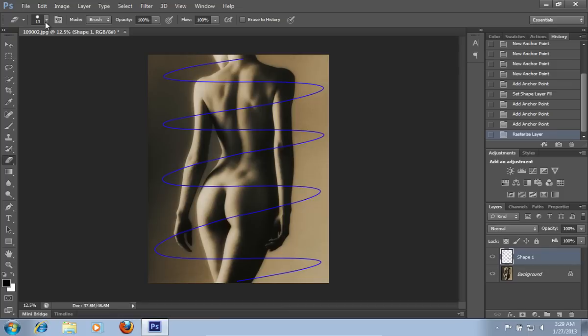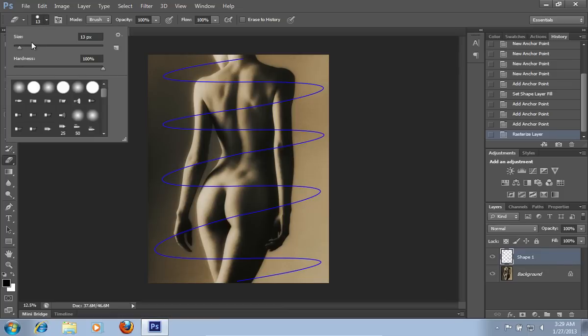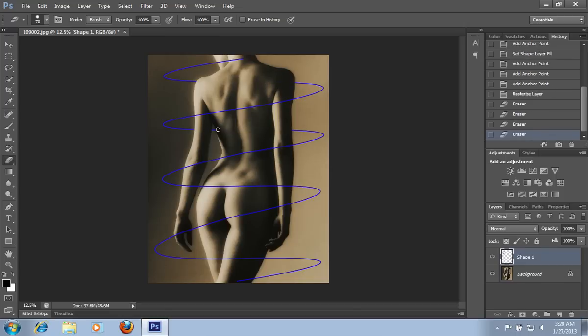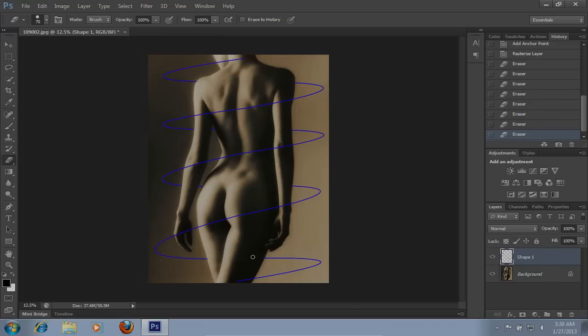Choose the size of the Eraser tool and erase the unnecessary lines.